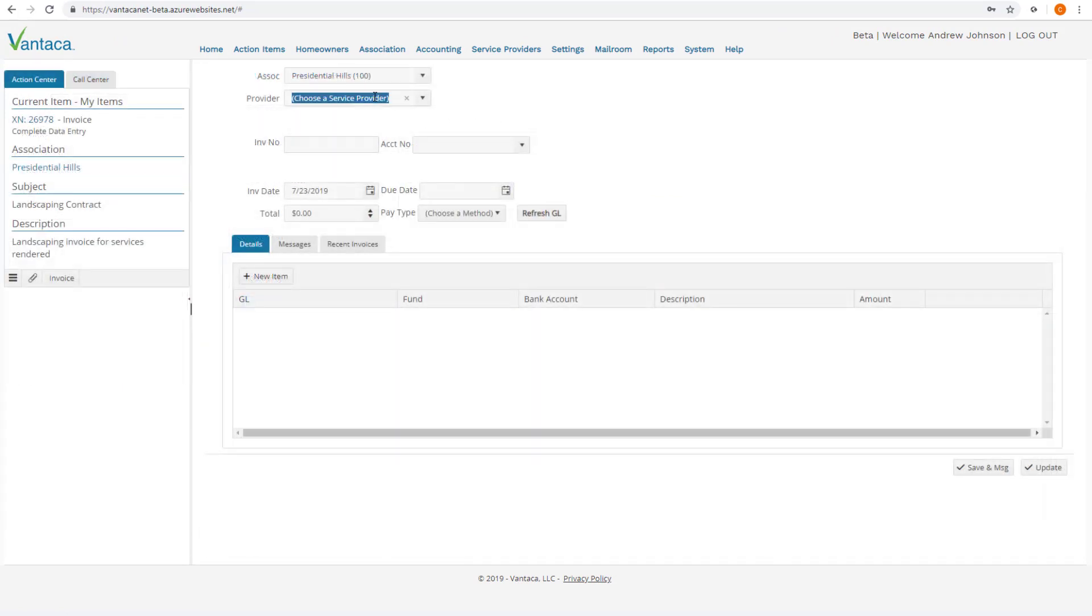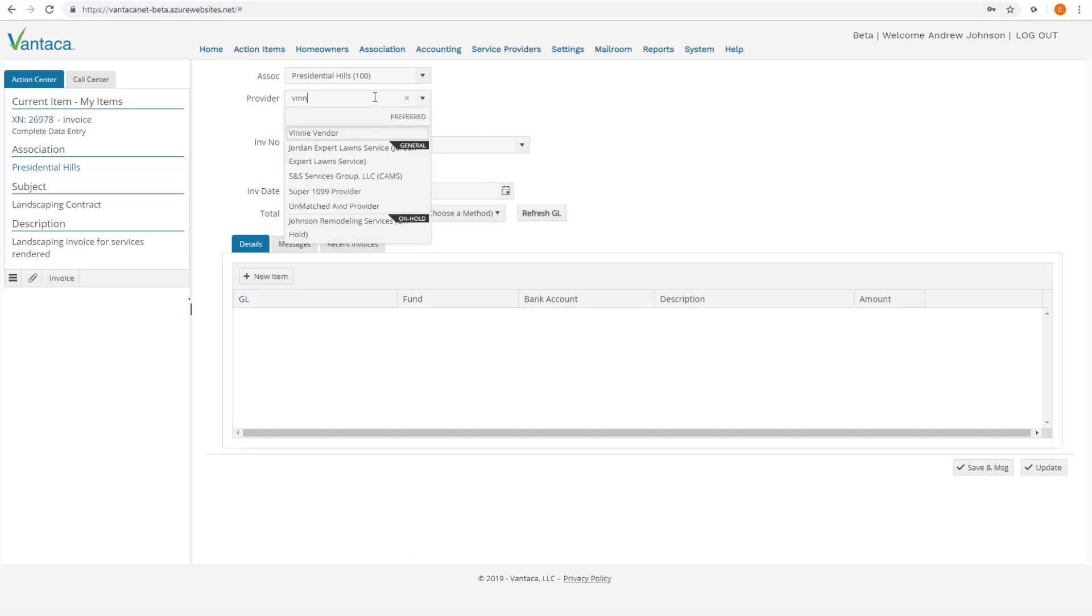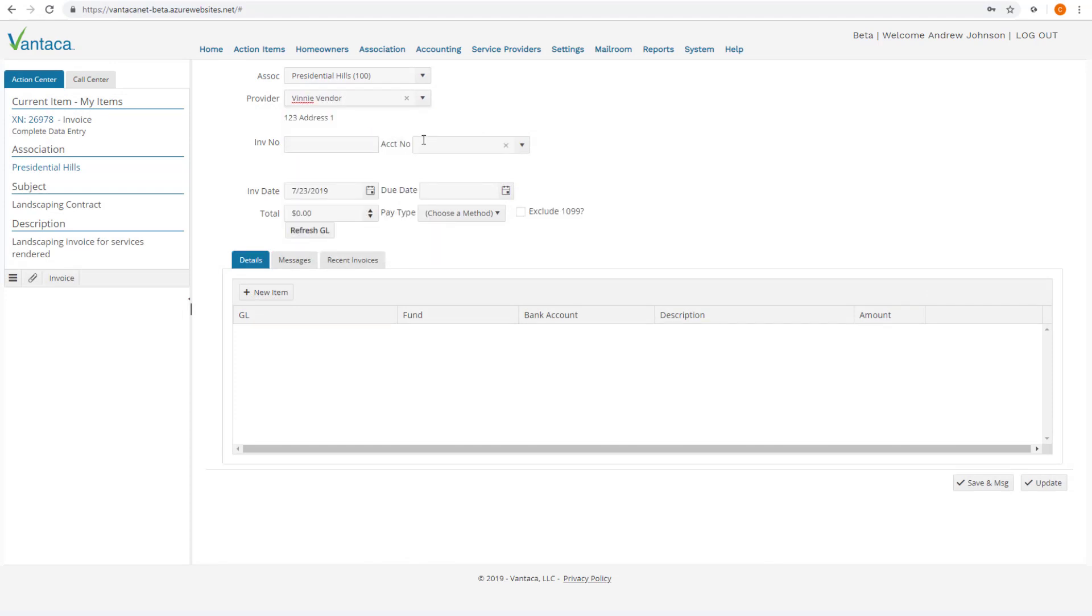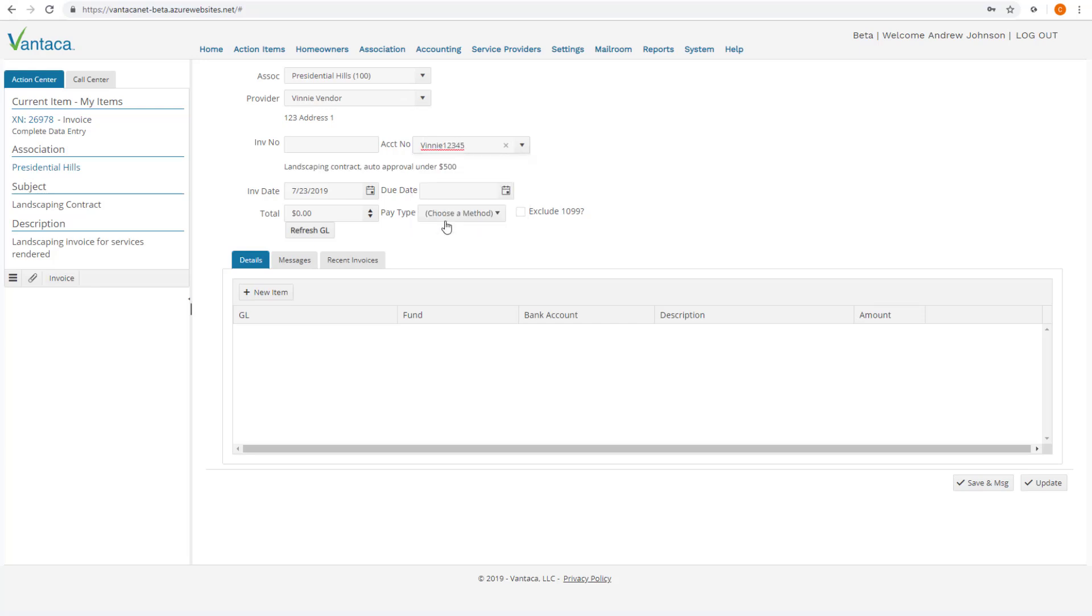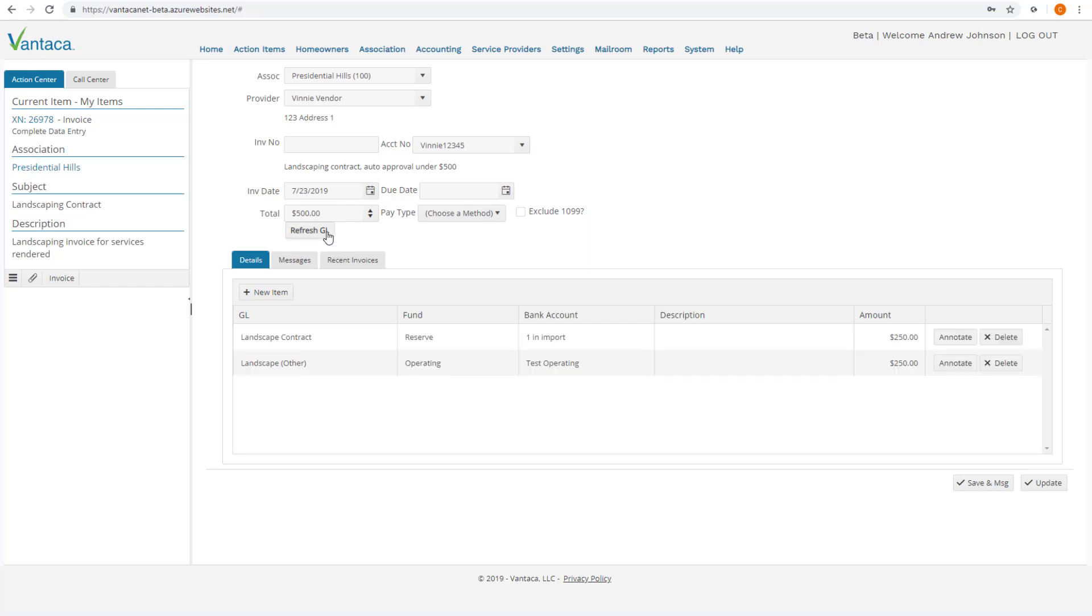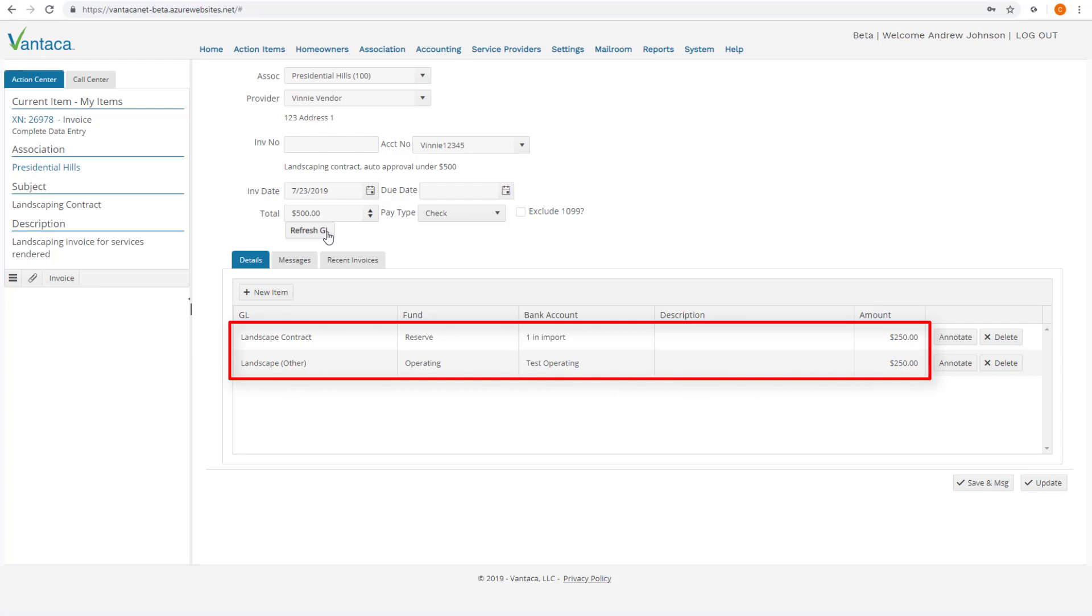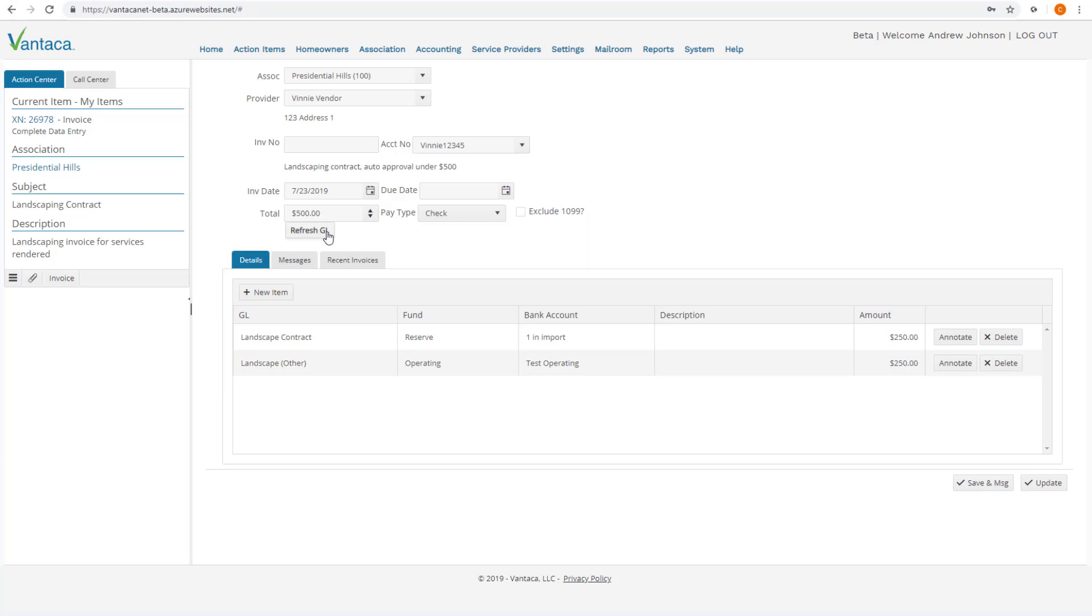When an invoice is being coded from the Complete Data Entry screen, with the designated association, service provider, and account number correctly identified, users select the Refresh GL button to automatically populate the service contract information. As we can see here from our example earlier, our percentages and GL amounts correctly populated based on our association service contract. Nice work!